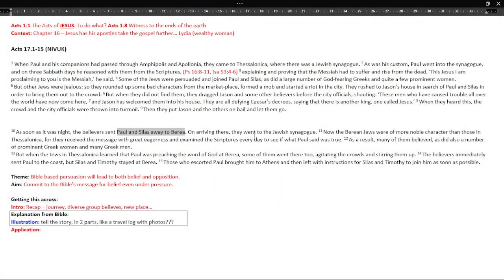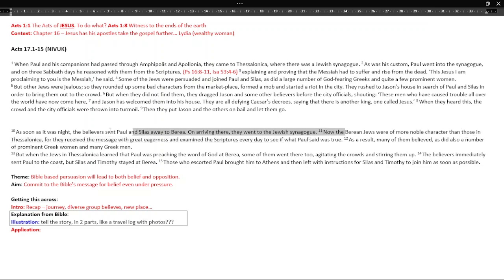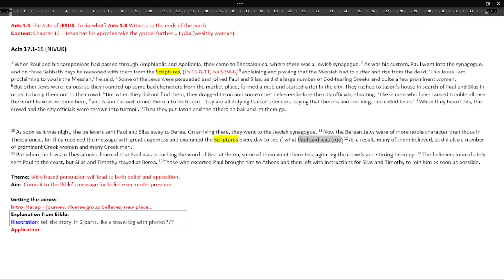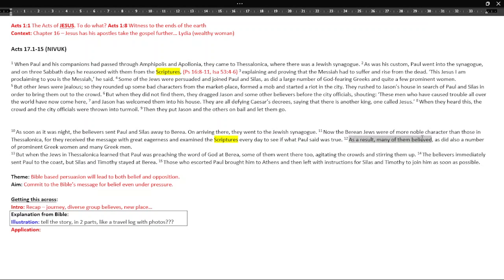So they arrive in Berea. They do the same thing. They go to a Jewish synagogue and it says the Berean Jews were of more noble character than those in Thessalonica. Why? Because they received the message with great eagerness and examined the scriptures. So this is my repeating word thing going on here. Really important to spot repeating words if you can. We've had scriptures mentioned in both places here. And they're eager. They do it every day to see if what Paul said was true. So they're not just taking what Paul's word for it is gospel. They're checking that what Paul is saying is what the scriptures are saying.